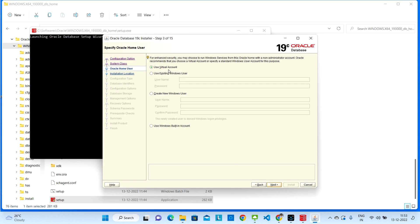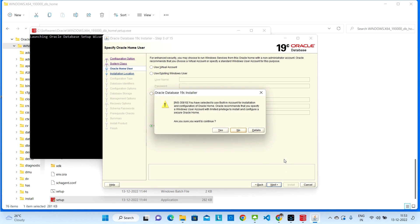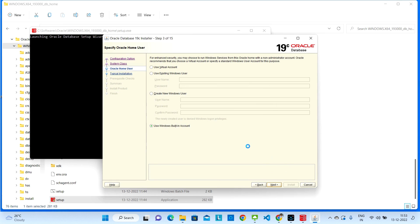Here you need to select which account you want to use for this database. You can use your existing Windows user, or you can click 'Use Windows Built-In Account' — it will select automatically and you don't need to fill in any details. Select that option, click Next, then click Yes.